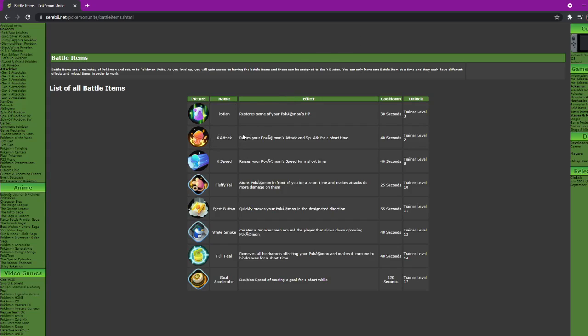Next one is the X Attack which raises your Pokemon's attack and special attack for a short time, pretty much does more damage. This cooldown is longer, it's 40 seconds and you get it at level 7. X Speed raises your speed for a short time. It's also 40 seconds and you get it at level 8. These items are both good for attacker Pokemon.